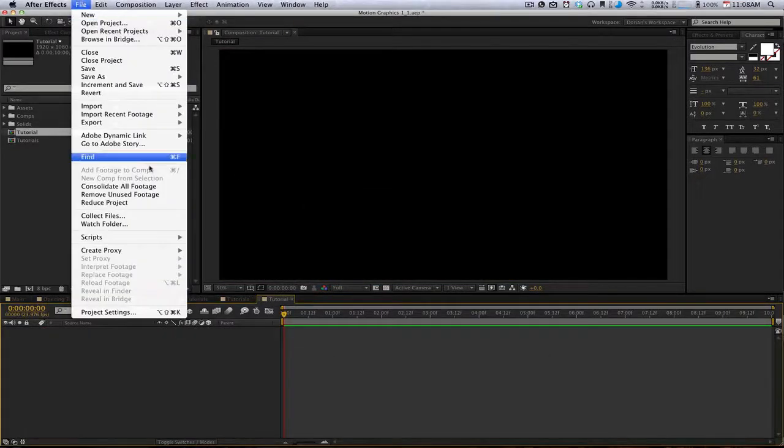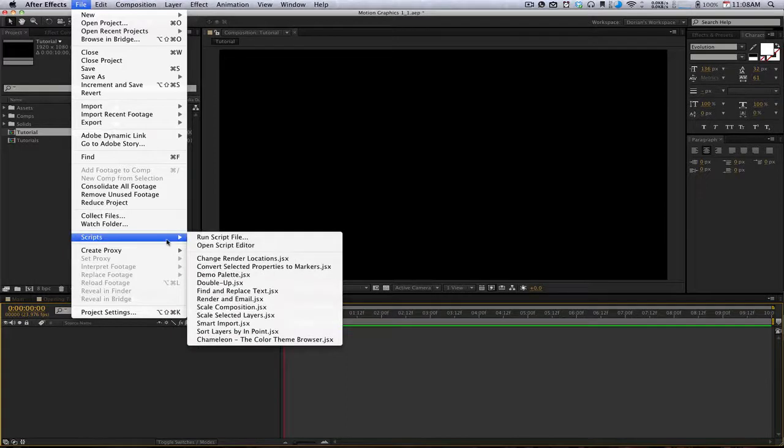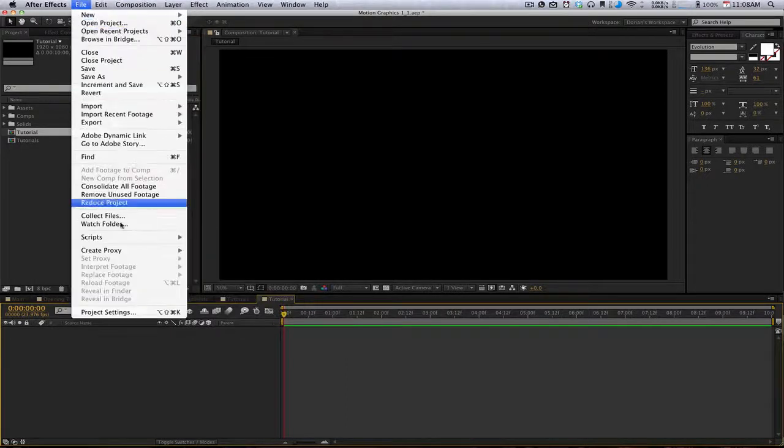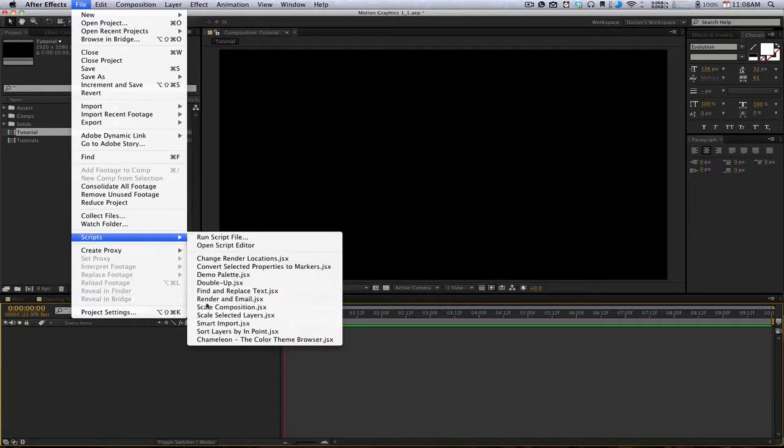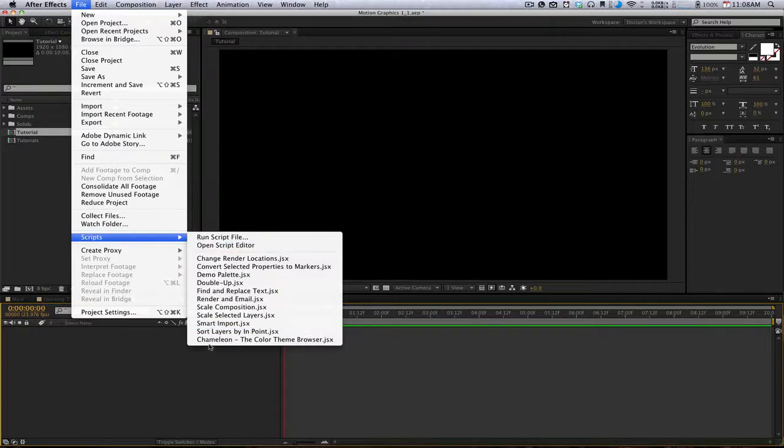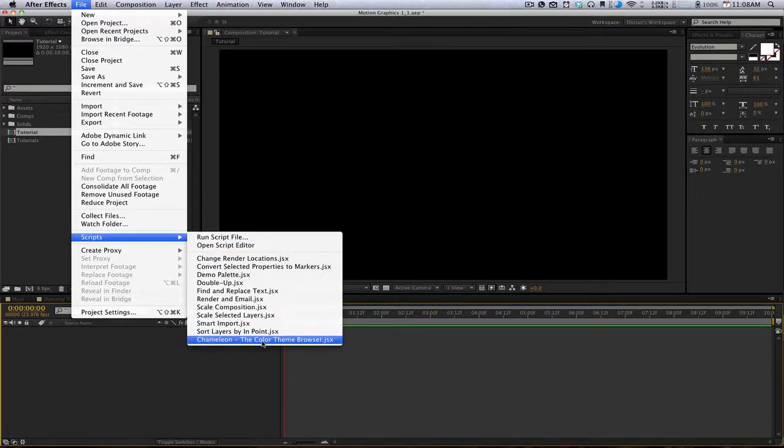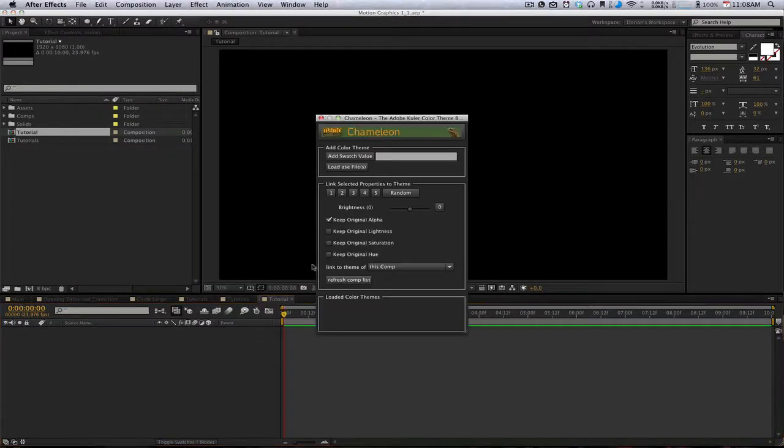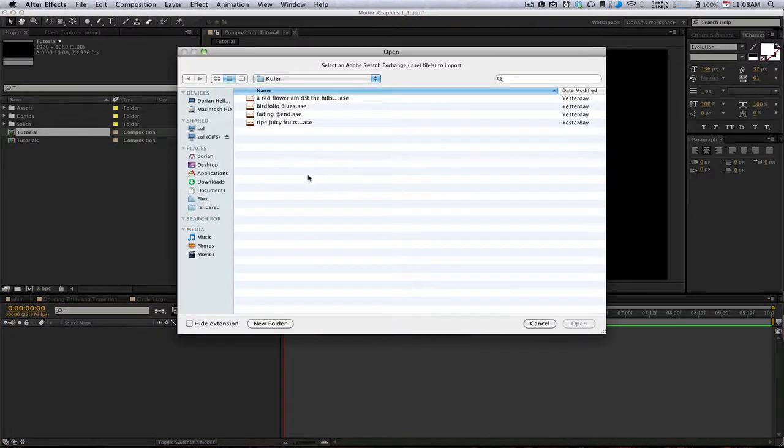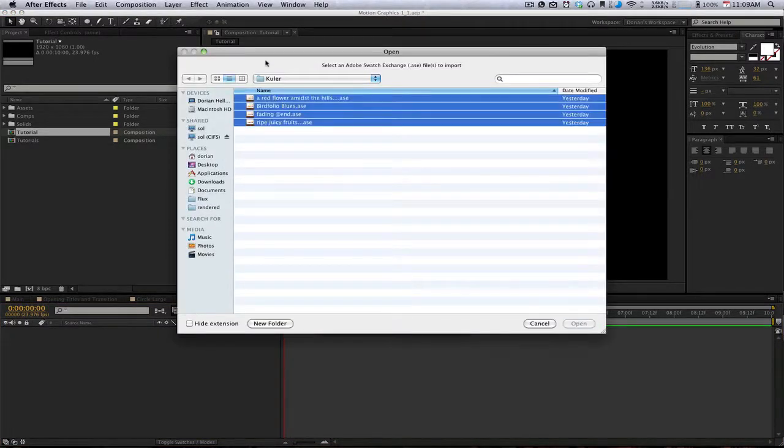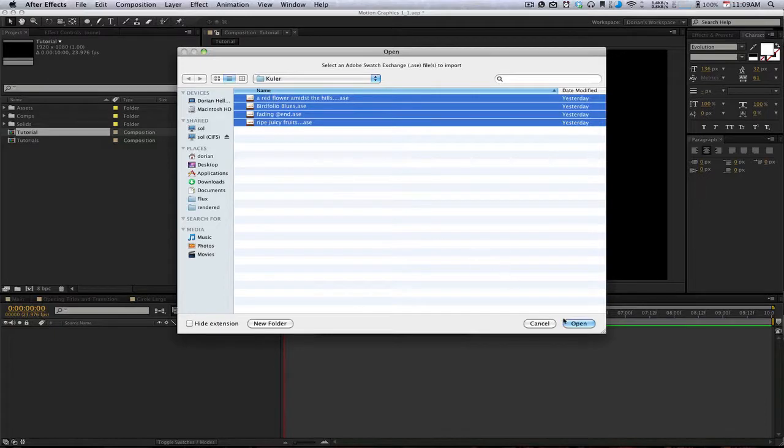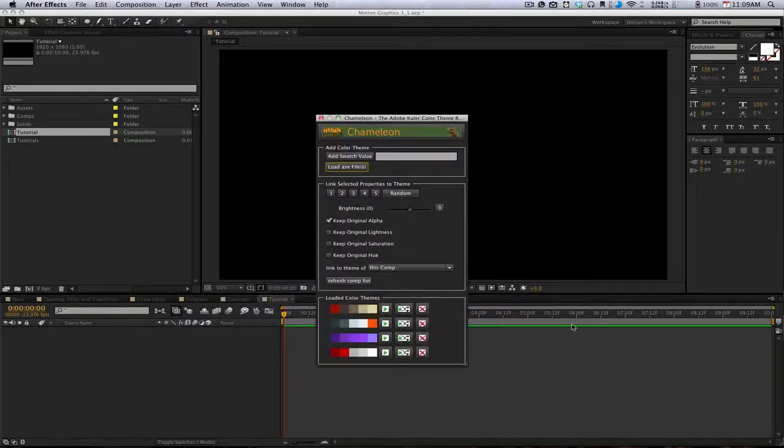So first thing we want to do is go to scripts, file, scripts, run script, or sorry, chameleon. This is 10 bucks if you want to pay that at the eScripts website and I'll leave a link in the description. So we're going to hit this load ASE files. I've got some files already loaded up. I'll hit open and it's going to open all of them.